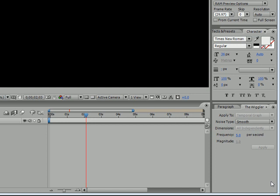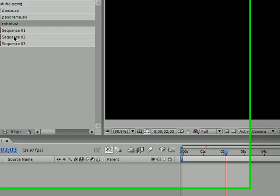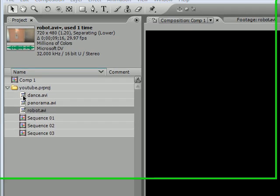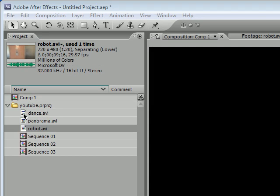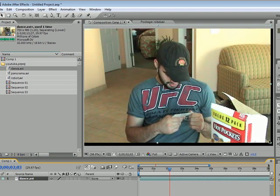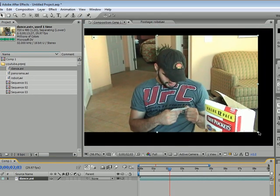The first tool I want to go over is something called the Slip Tool. I don't know if you noticed or not, but I got a whole bunch of new clips that I'm going to be working with. These are just random clips. You can use any short movies or anything.